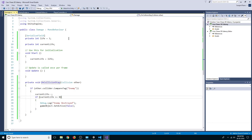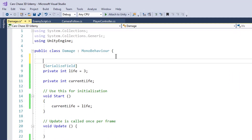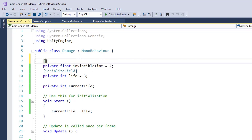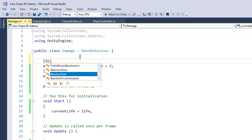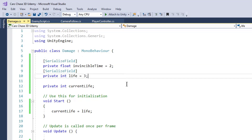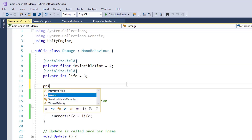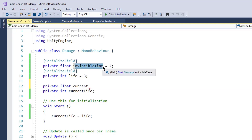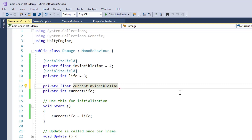We create a `float invincibleTime` set to two by default. This is the time window during which the enemy car won't take any damage. We also create another `float currentInvincibleTime` which will track the remaining invincible time.